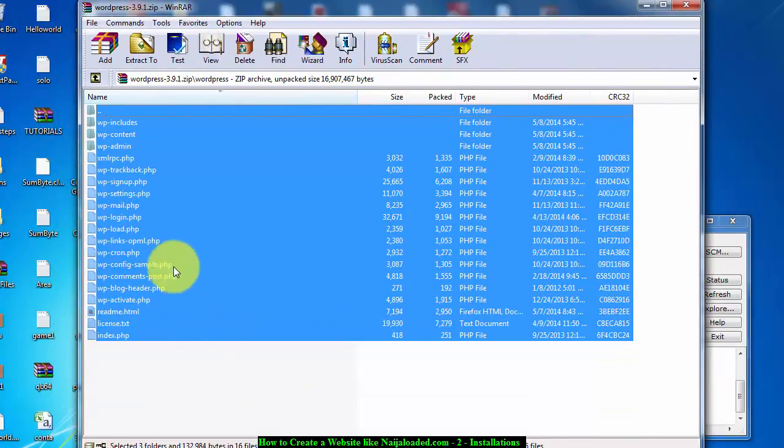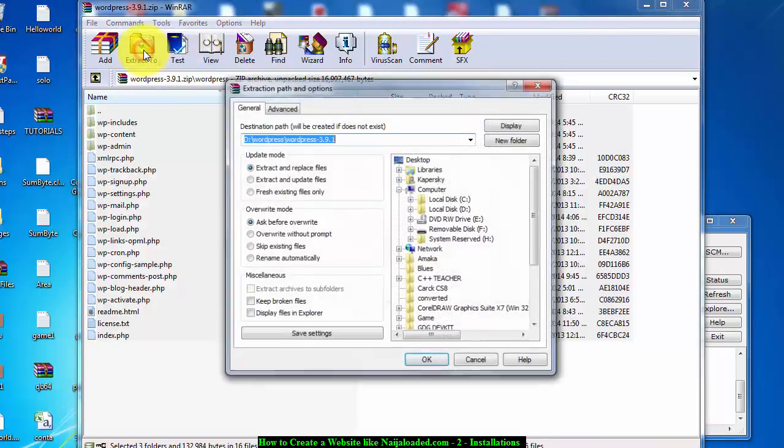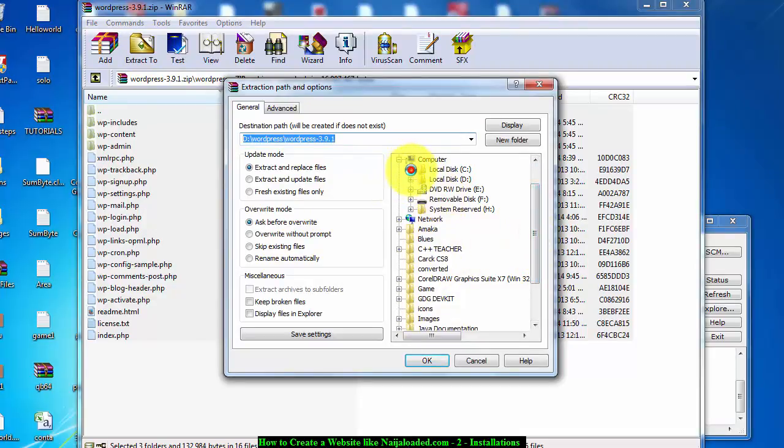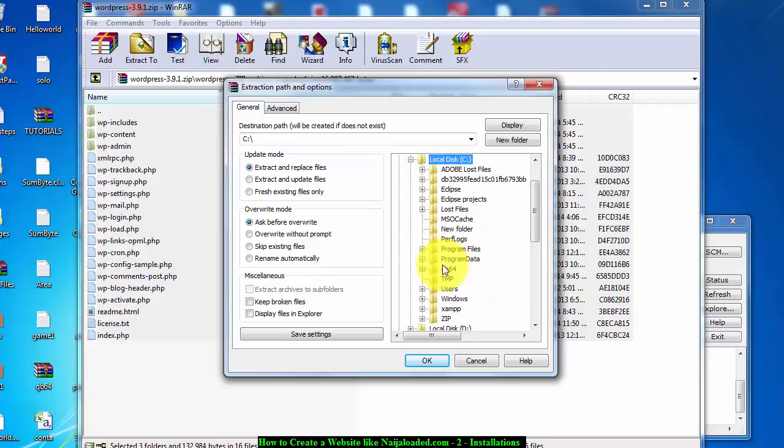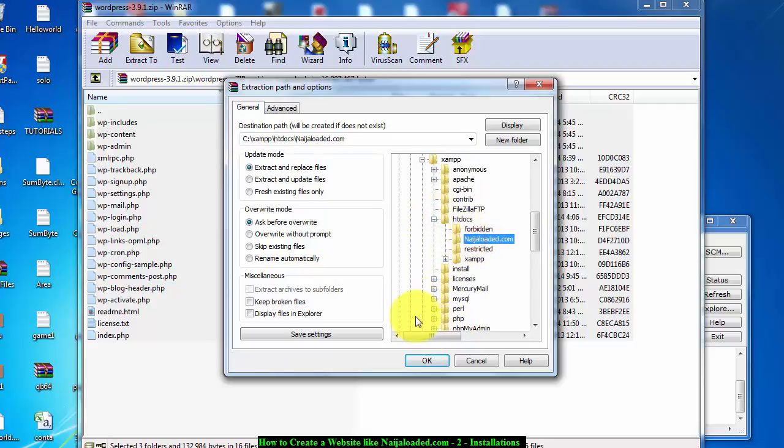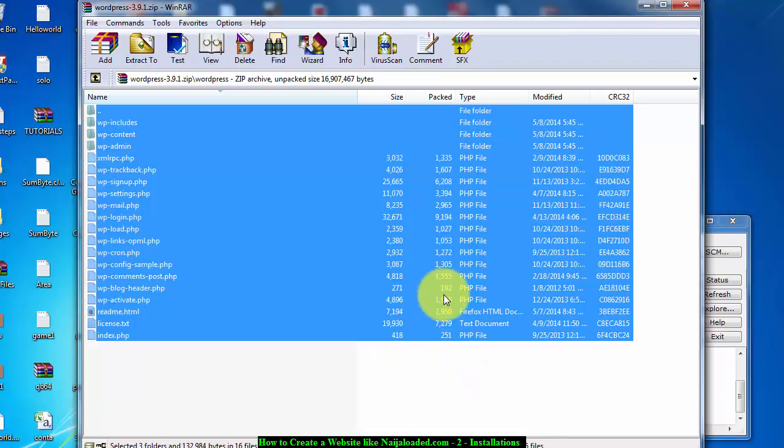To that folder that we created. I'm going to click on extract to and I'm going to locate the folder: C, XAMPP, htdocs, and I'm going to click okay. It's going to keep reading until finished.